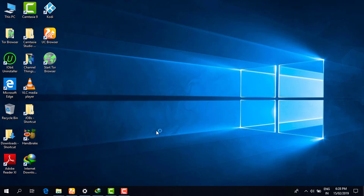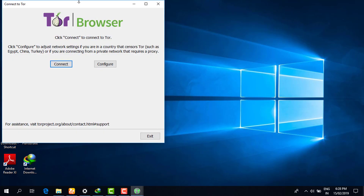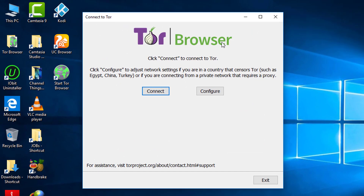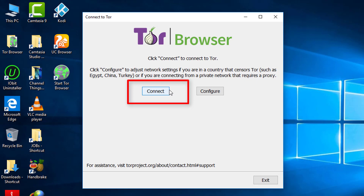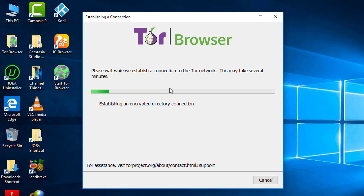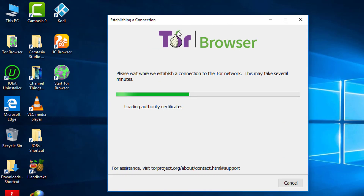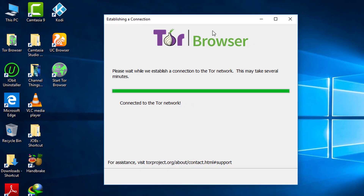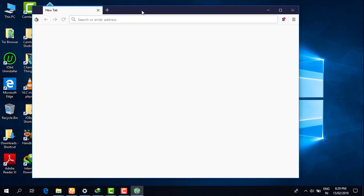Run Tor Browser as Administrator and wait a few seconds for the Tor network and browser to load. This window will appear — you don't need any configuration. Simply click 'Connect.' It will take some time to load as it establishes a Tor circuit and loads relay information.